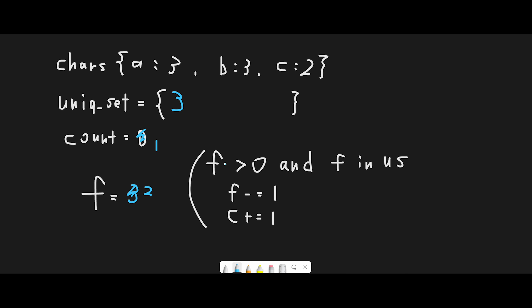We repeat this process. Now frequency equals two, which is greater than zero — true. And two is not in the unique set (which only has three), so we exit the while loop and add two to the unique set. The set now contains three and two. We then move to the next character.